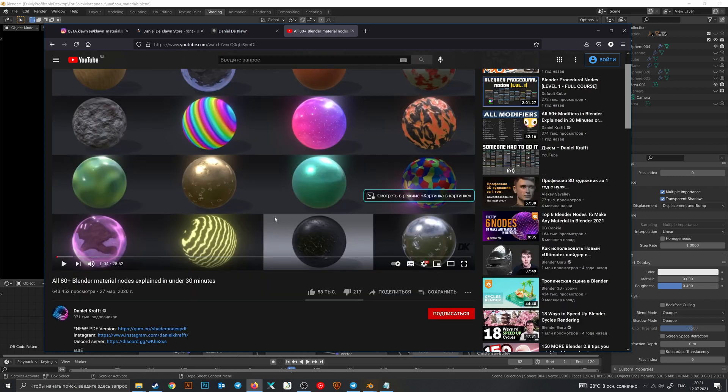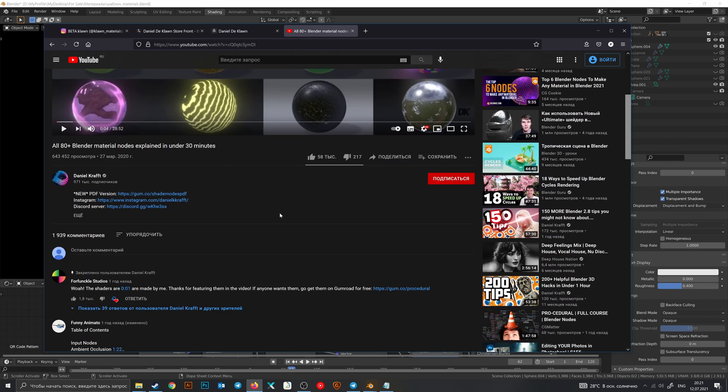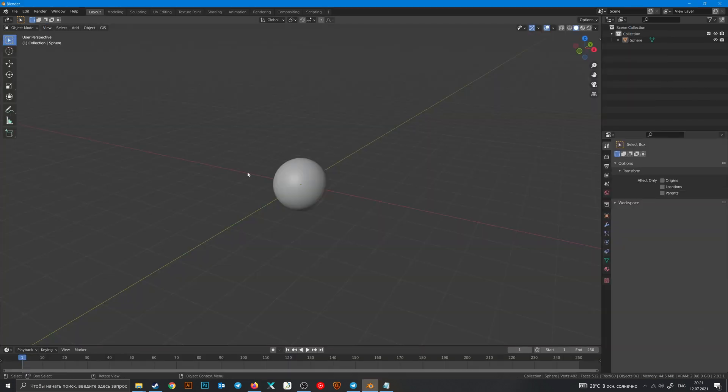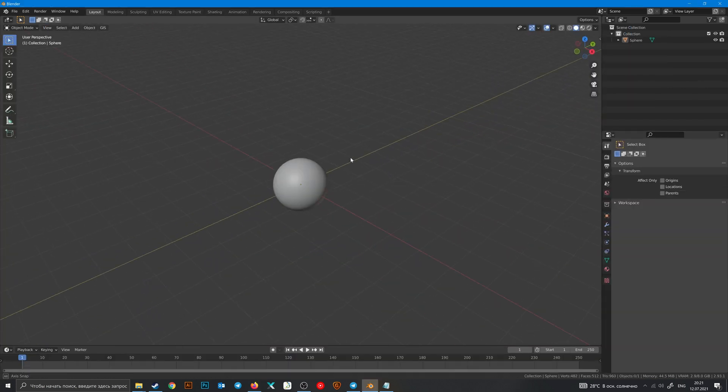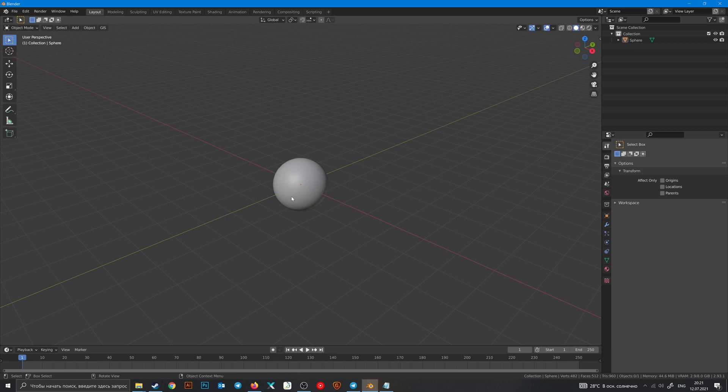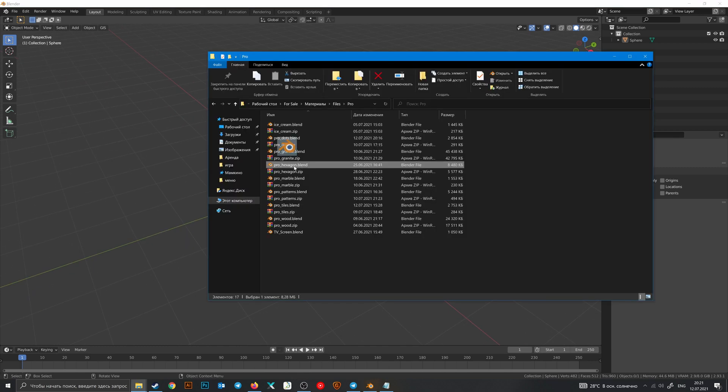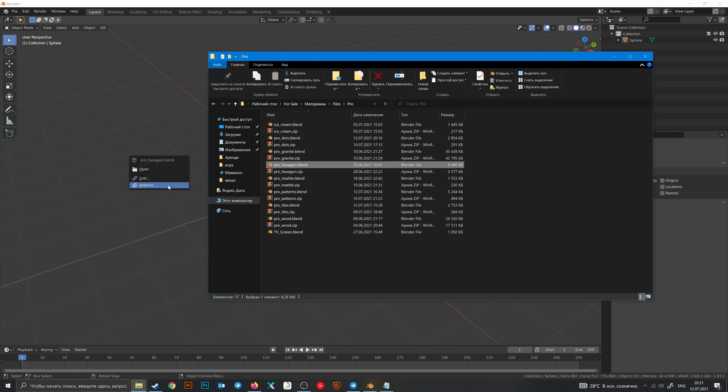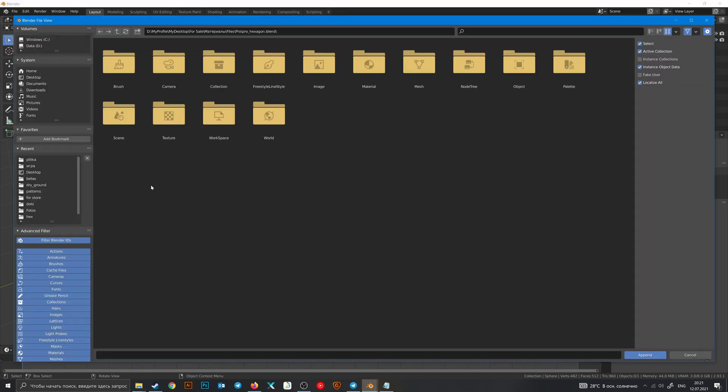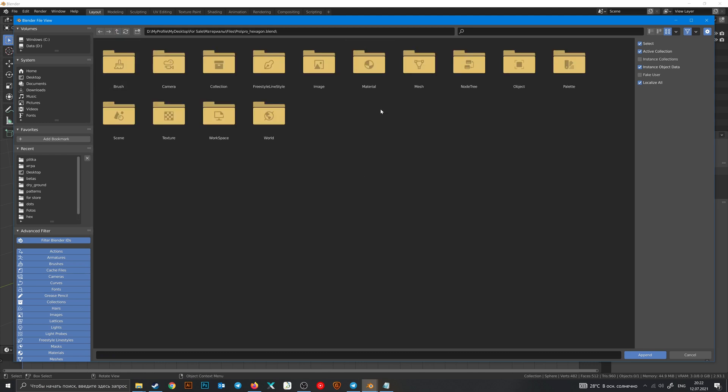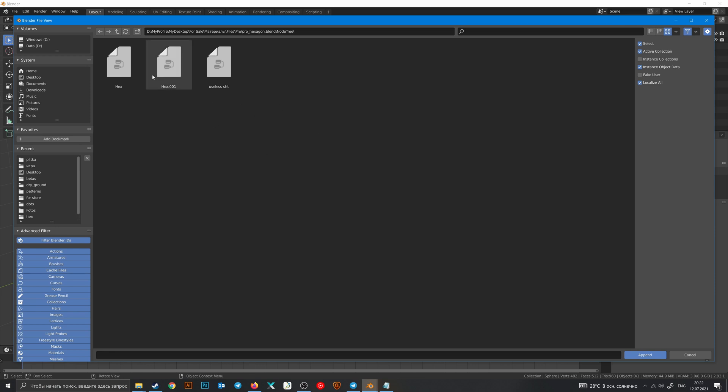To import materials from one file to your files, just drag the Blender file with the material that you need into Blender, click append, and choose the material that you want. And also you can add just a node tree.